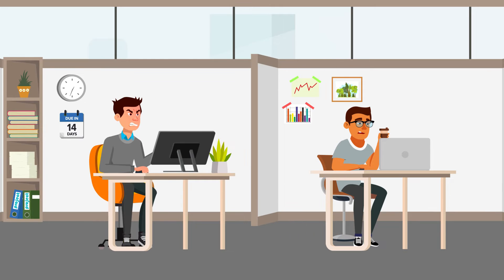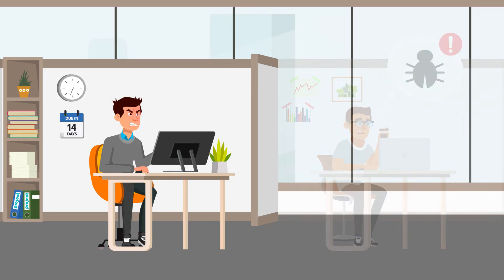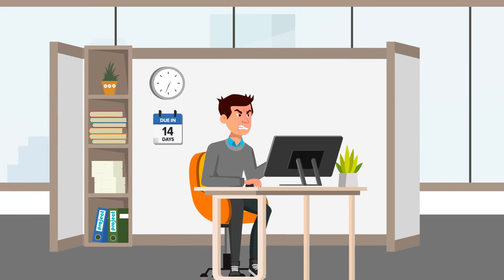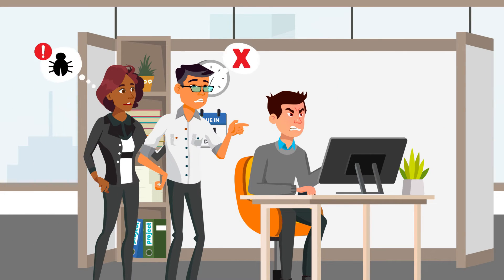Meanwhile, a colleague discovers a bug in the IP Tim is using. Unfortunately, Tim never hears about it. Needless to say, Tim's design review does not go well.